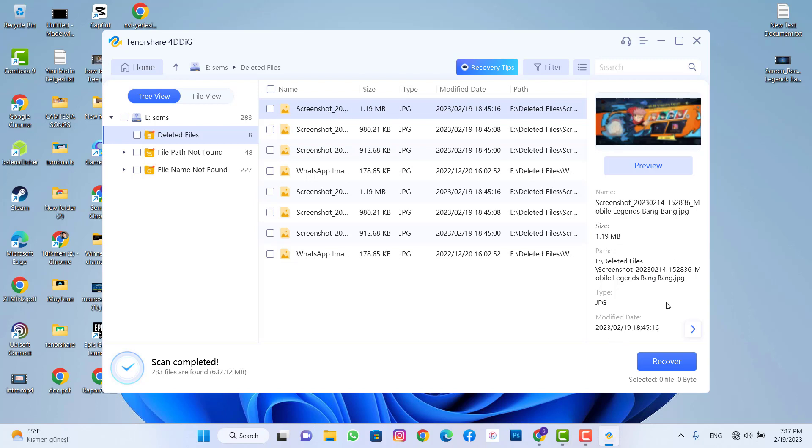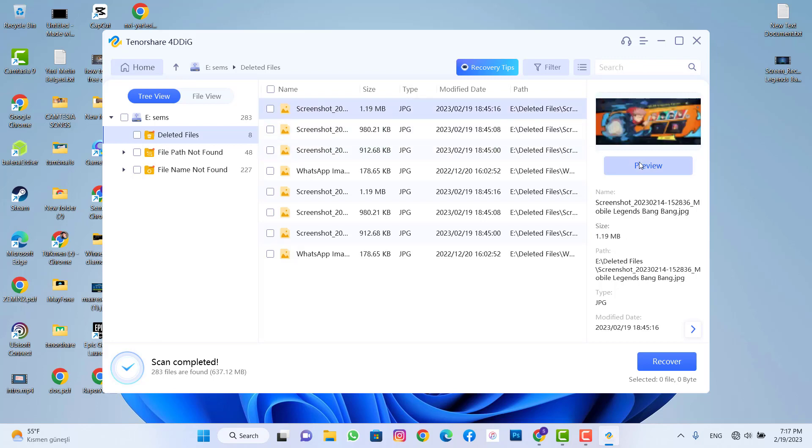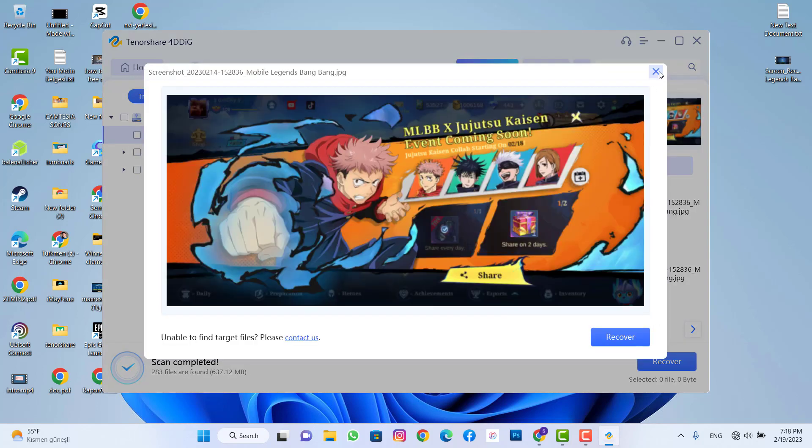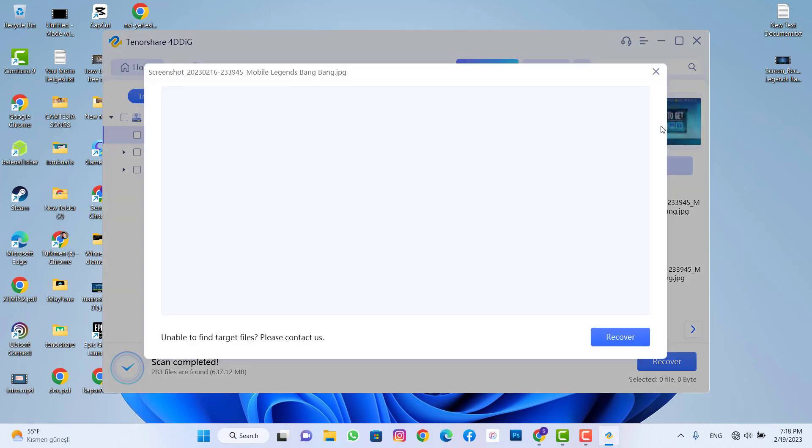When I choose the second one, these three are the photos that I just deleted on this video and I can preview that here on this software.